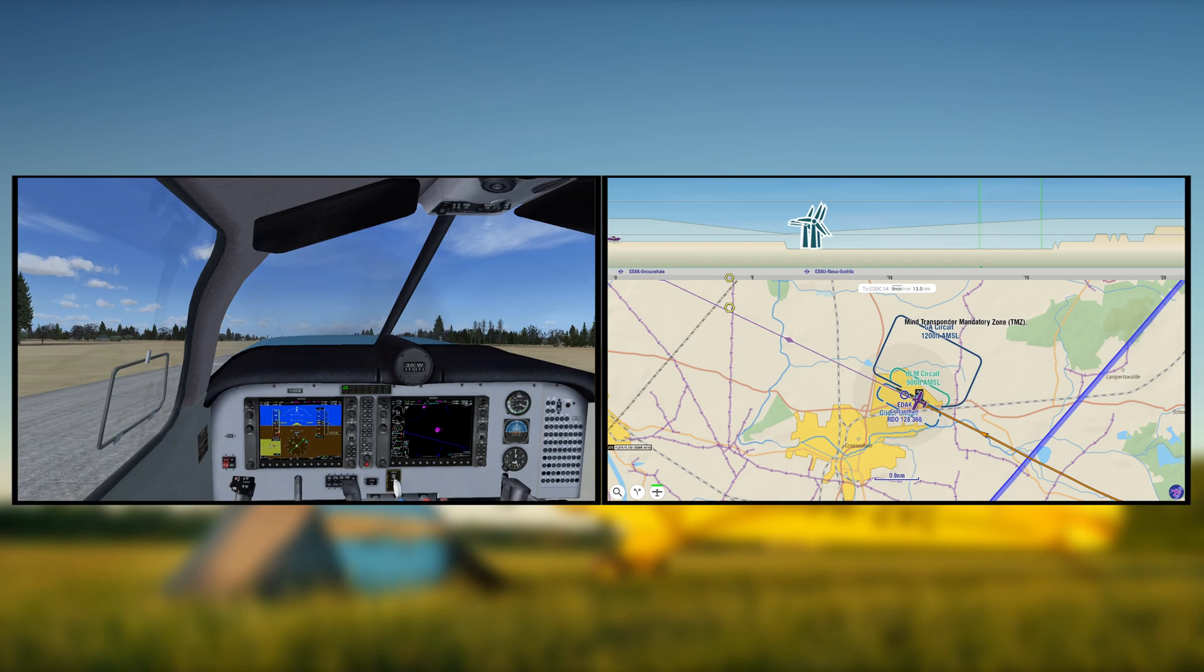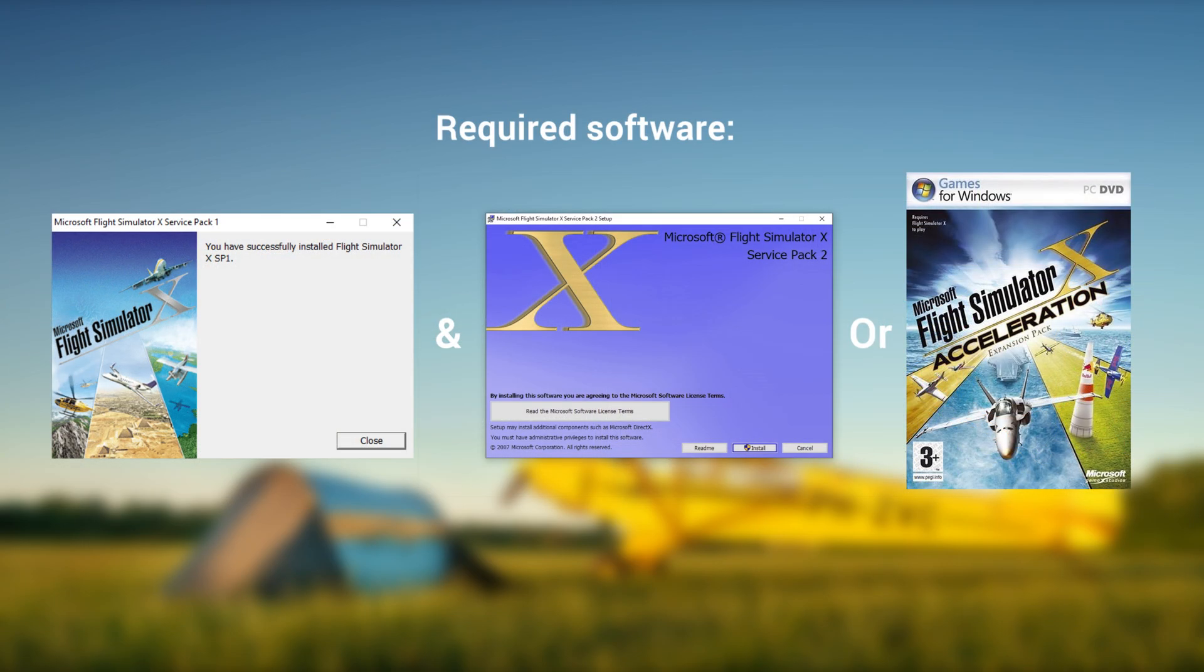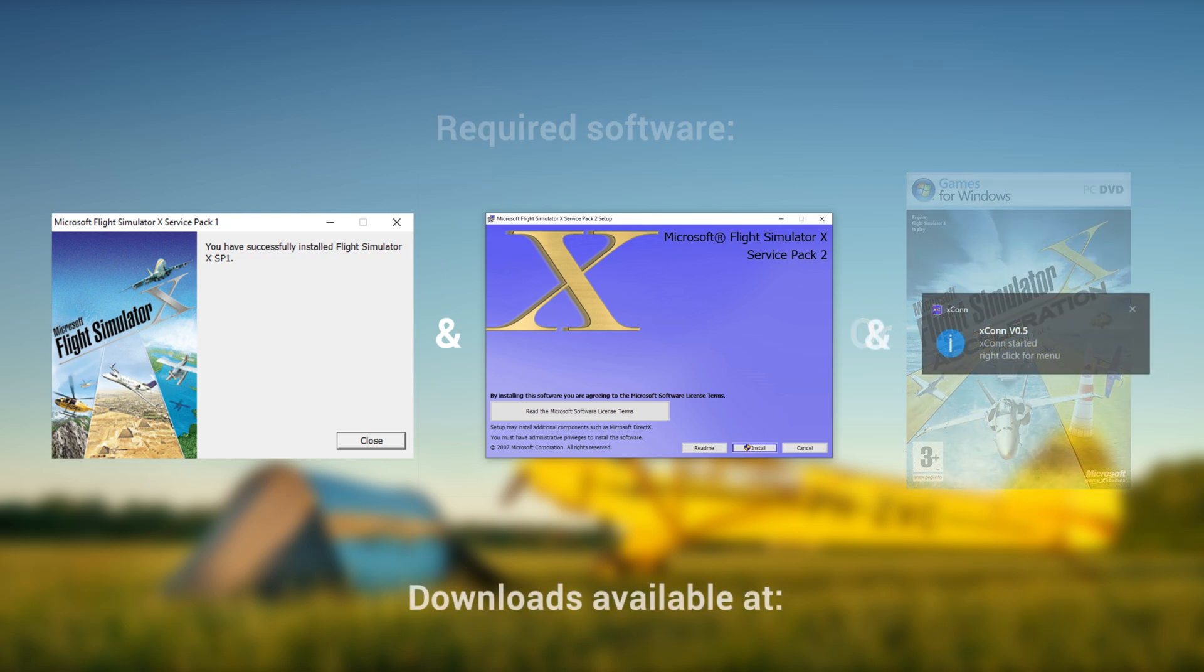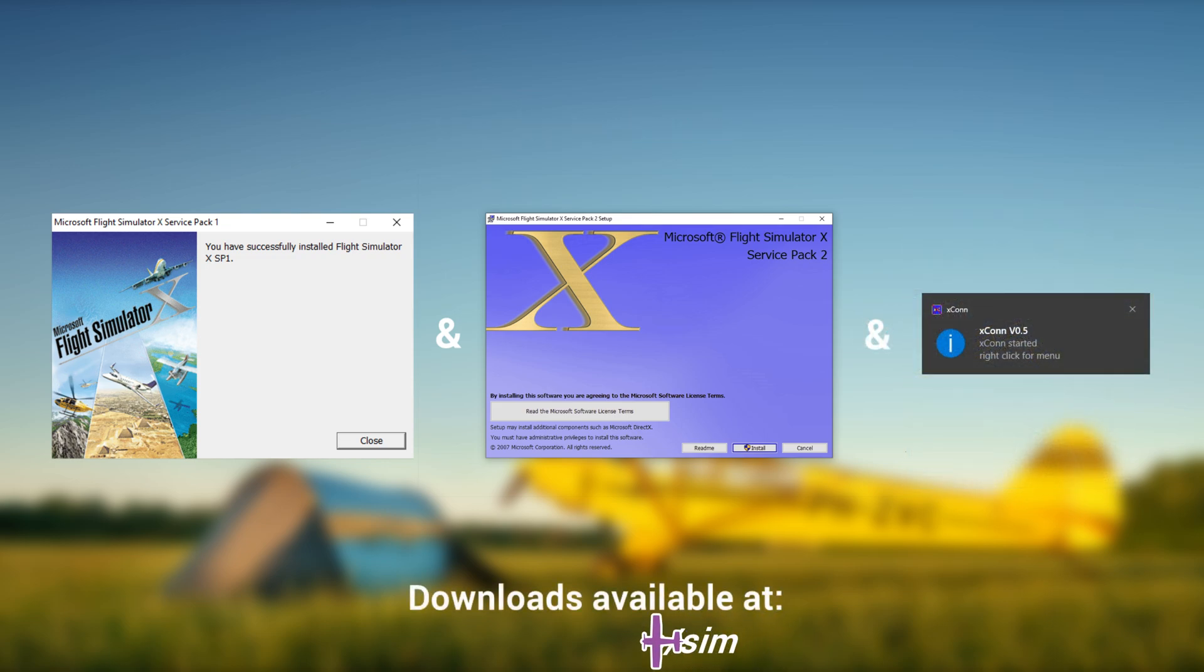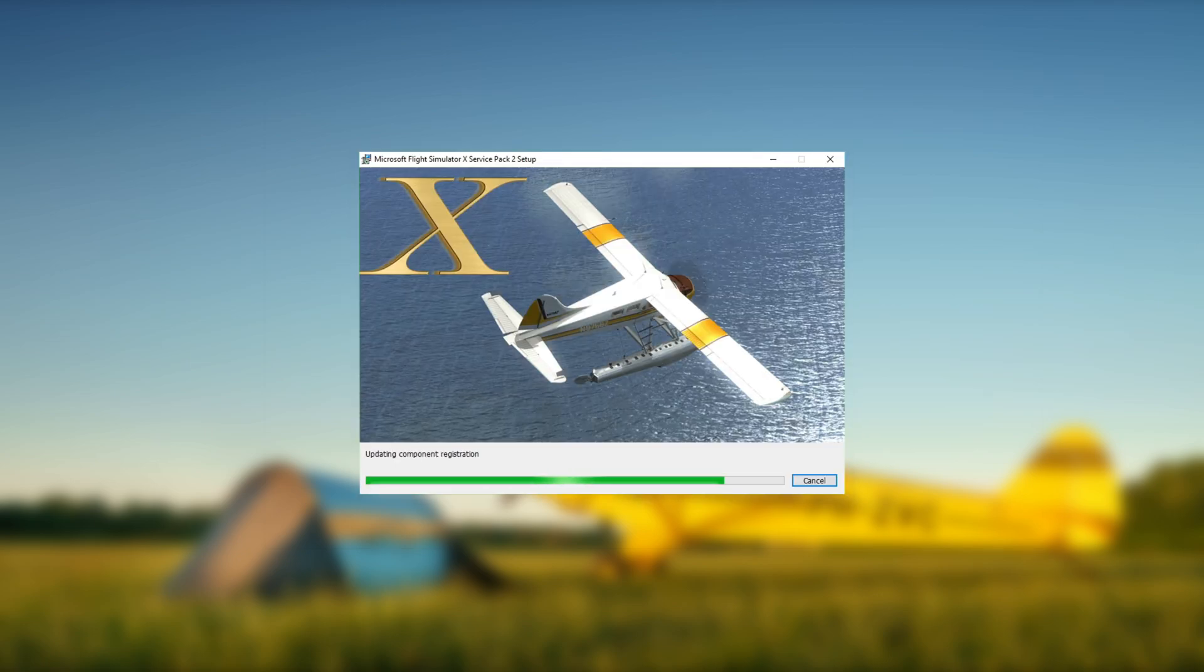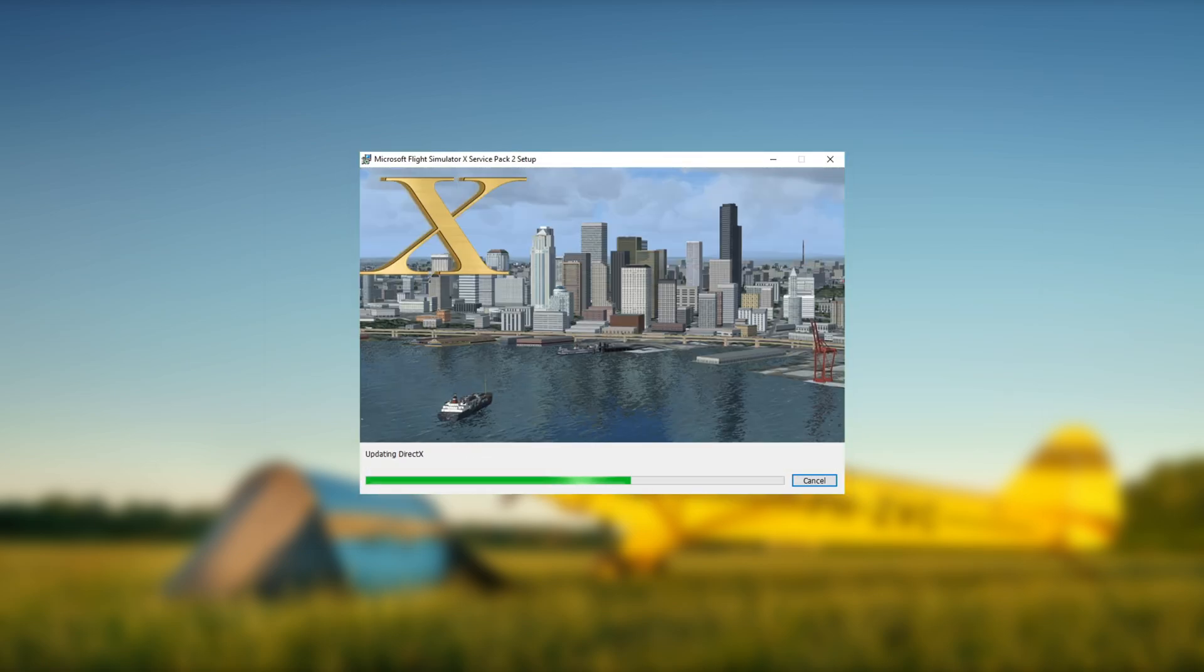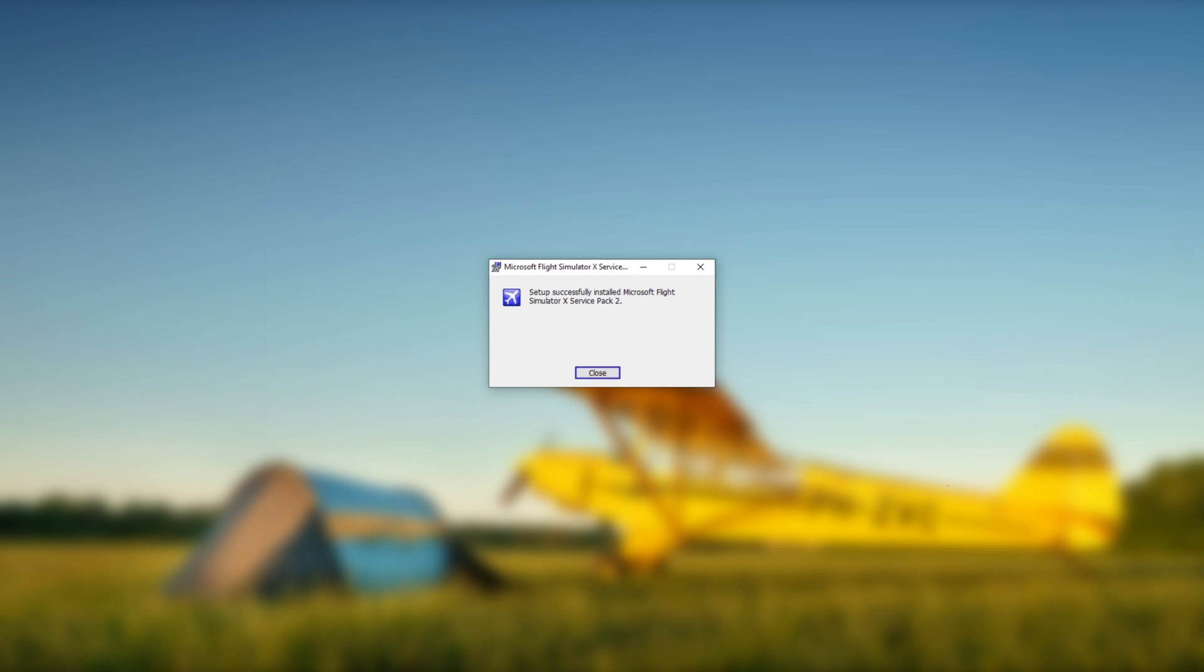And for Flight Simulator X specifically, the Service Pack 1 and 2 or the Acceleration Pack need to be installed. Download links to X-CON and the Flight Simulator X Service Packs are provided on EZVFR4.aero.sim.